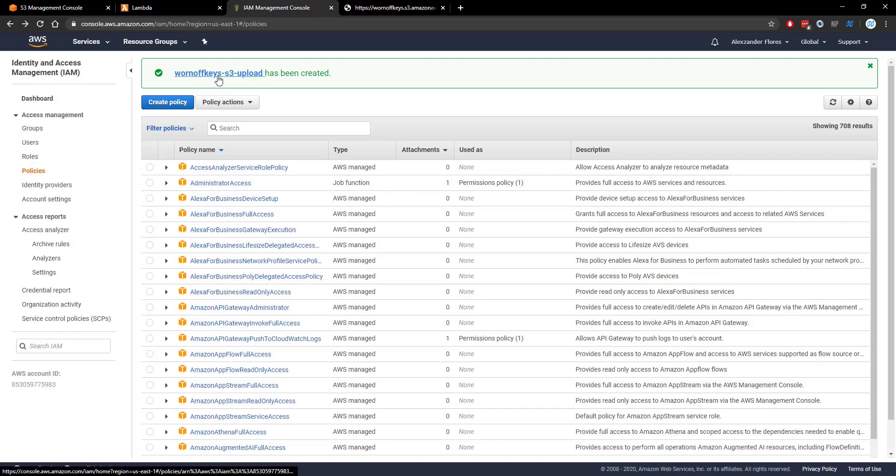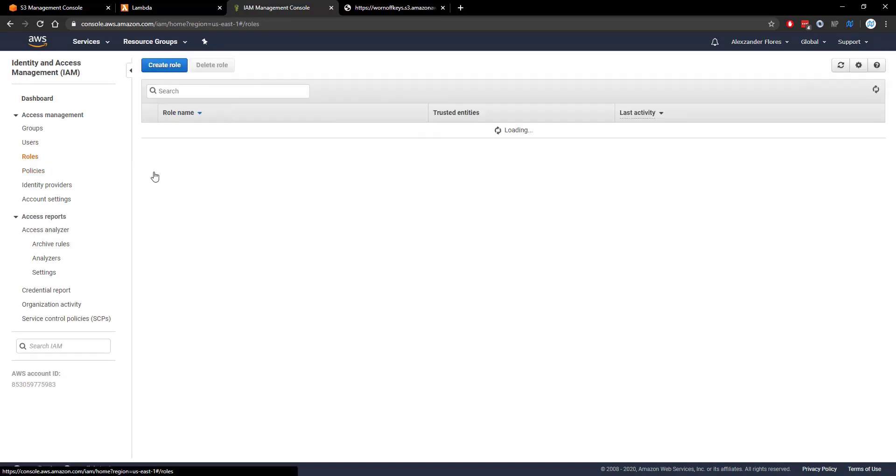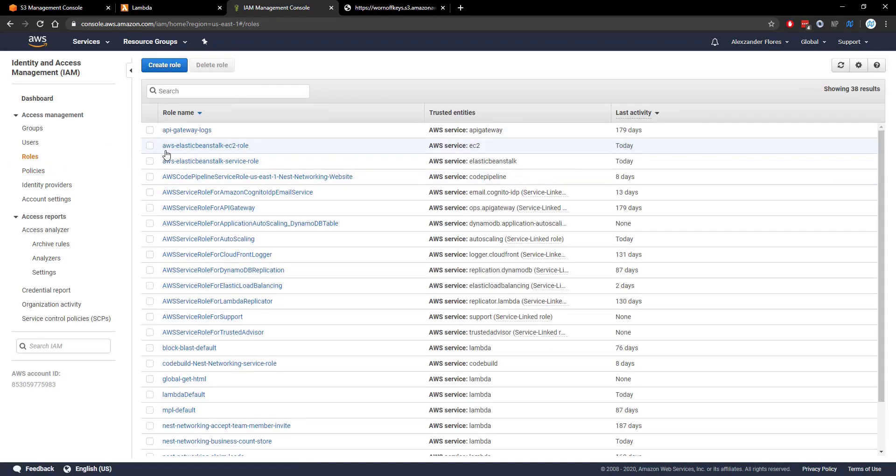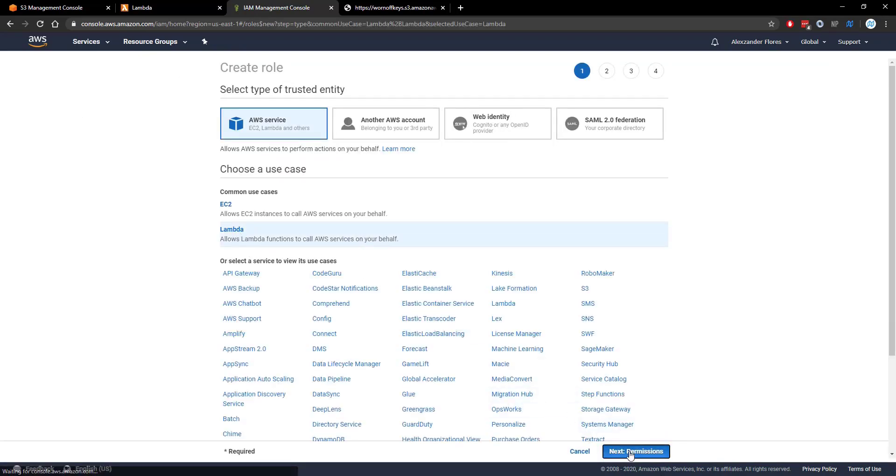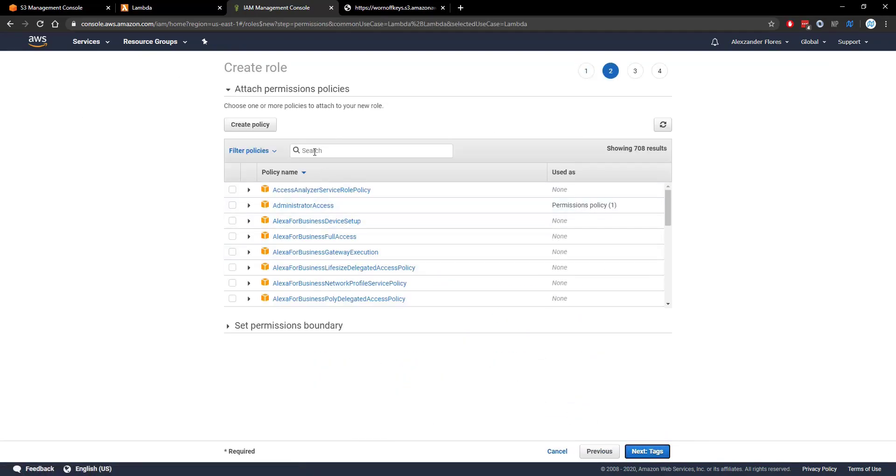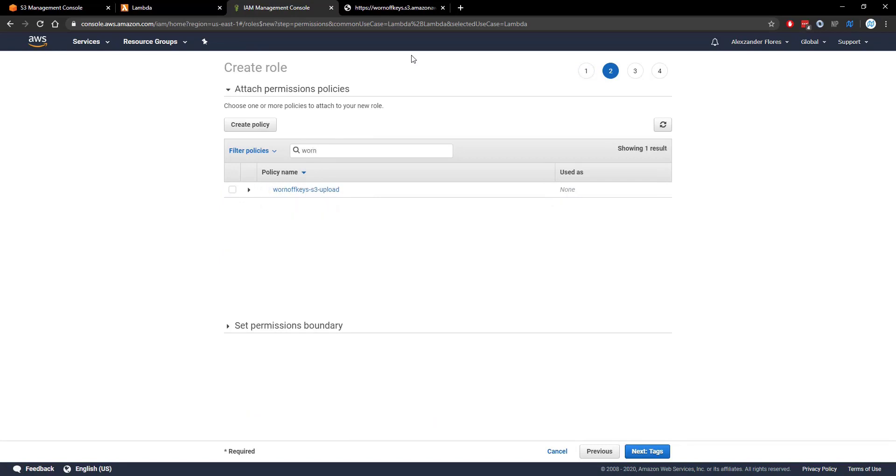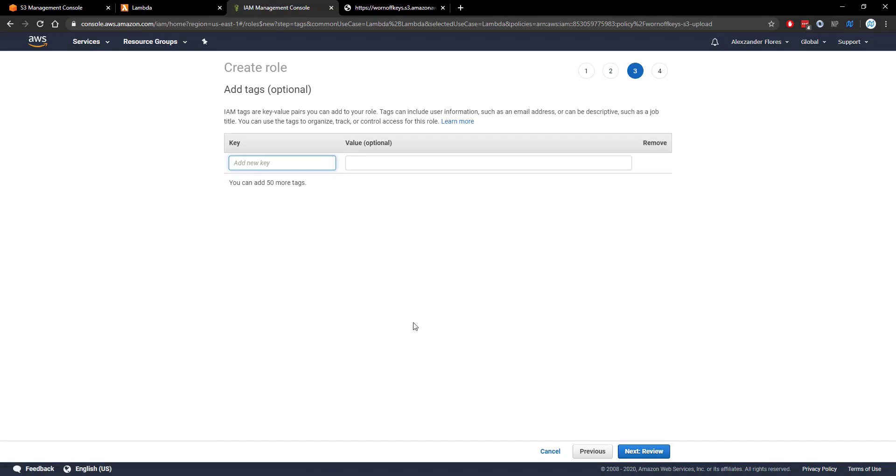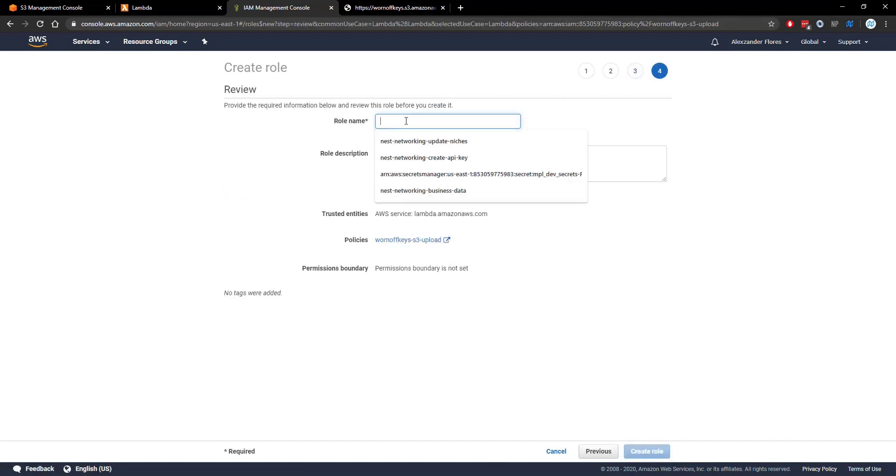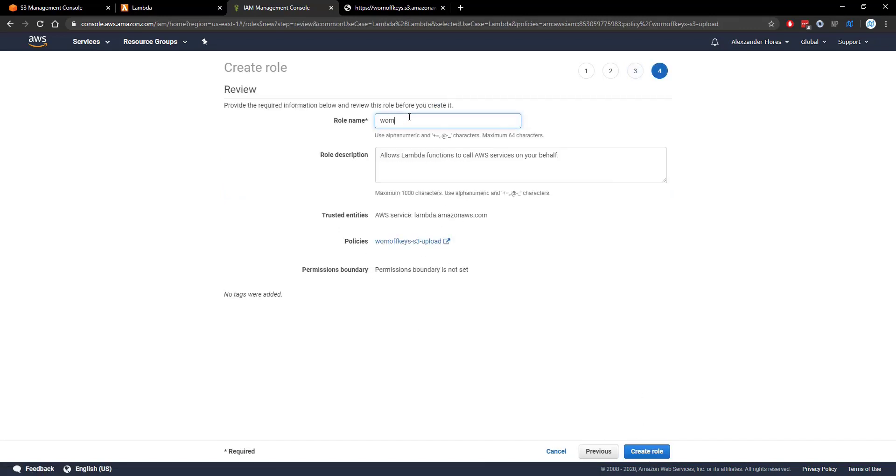So now that that's been created we want to attach this policy to a role that the Lambda function can actually use. So we can create a role using Lambda. We're going to select the permissions. We're going to search for wornoffkeys. We're going to select the one thing that pops up. We're going to click on tags. We're going to leave these blank. We're going to click on review. We're going to name it wornoffkeys-s3-upload and we're going to create the role.